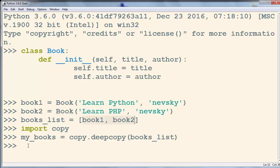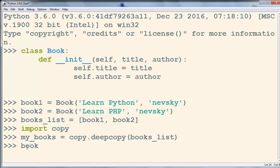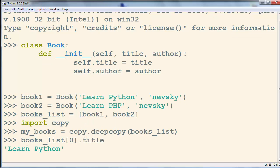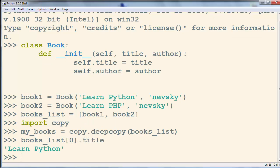Now my_books is a deep copy of our books_list object. For example, I want to see the title of the first book from this list, so I'll access books_list[0].title. This is the title of the first book and it's 'Learn Python'.